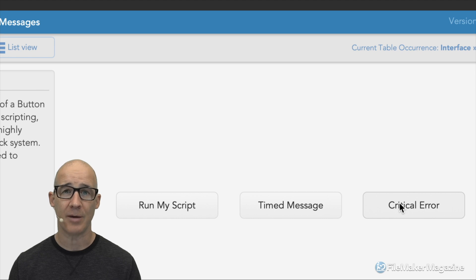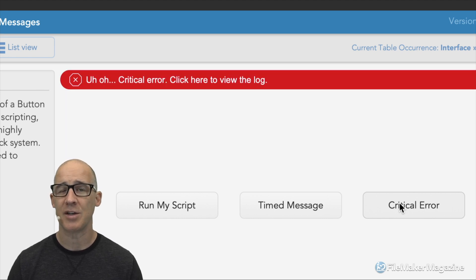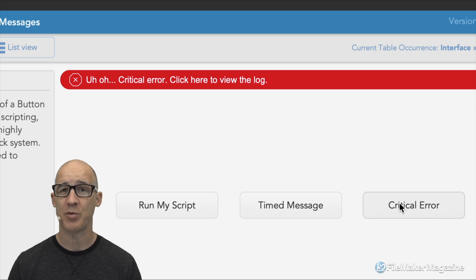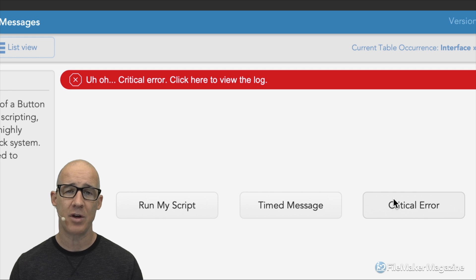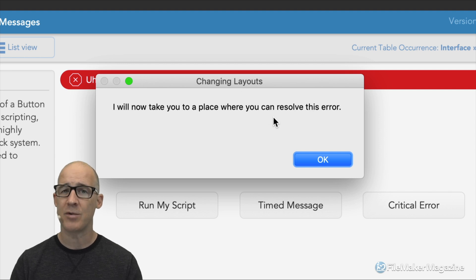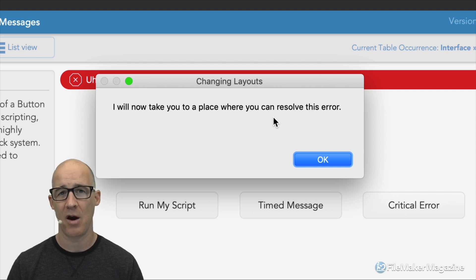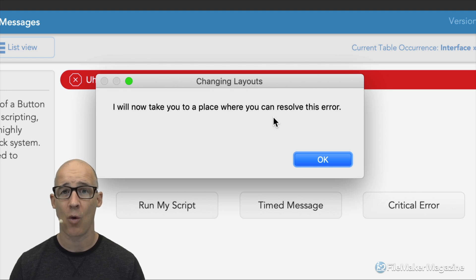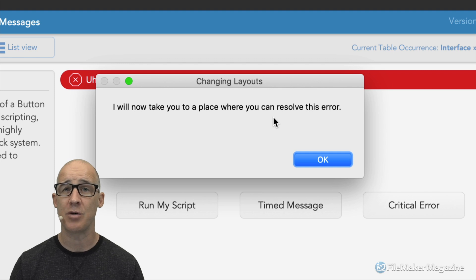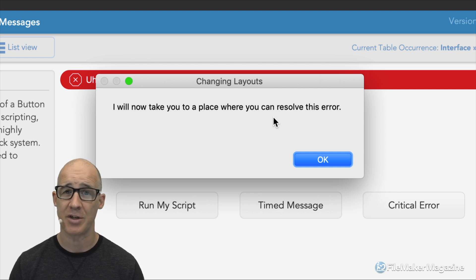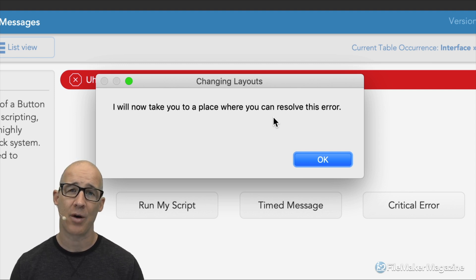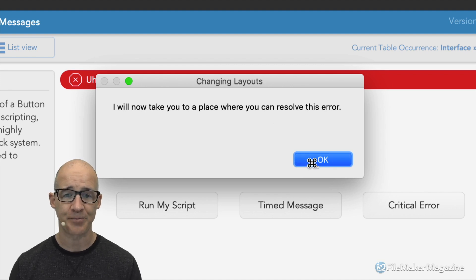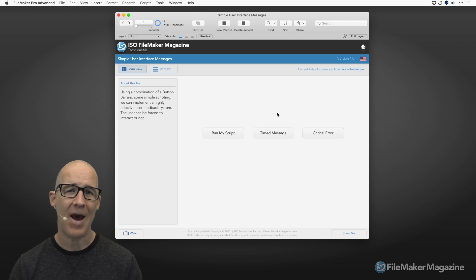Finally, we've got our critical error. If we have something that comes up such as a very bad thing in our solution, which our scripts will sometimes need to determine, we can force the user to actually take action. And when they click this, we would then take them to a place where they can resolve the error. Maybe this is a help screen based on a help layout, or it goes to a web page, or it takes the user to an event log, which is what I do in a lot of my FileMaker solutions.